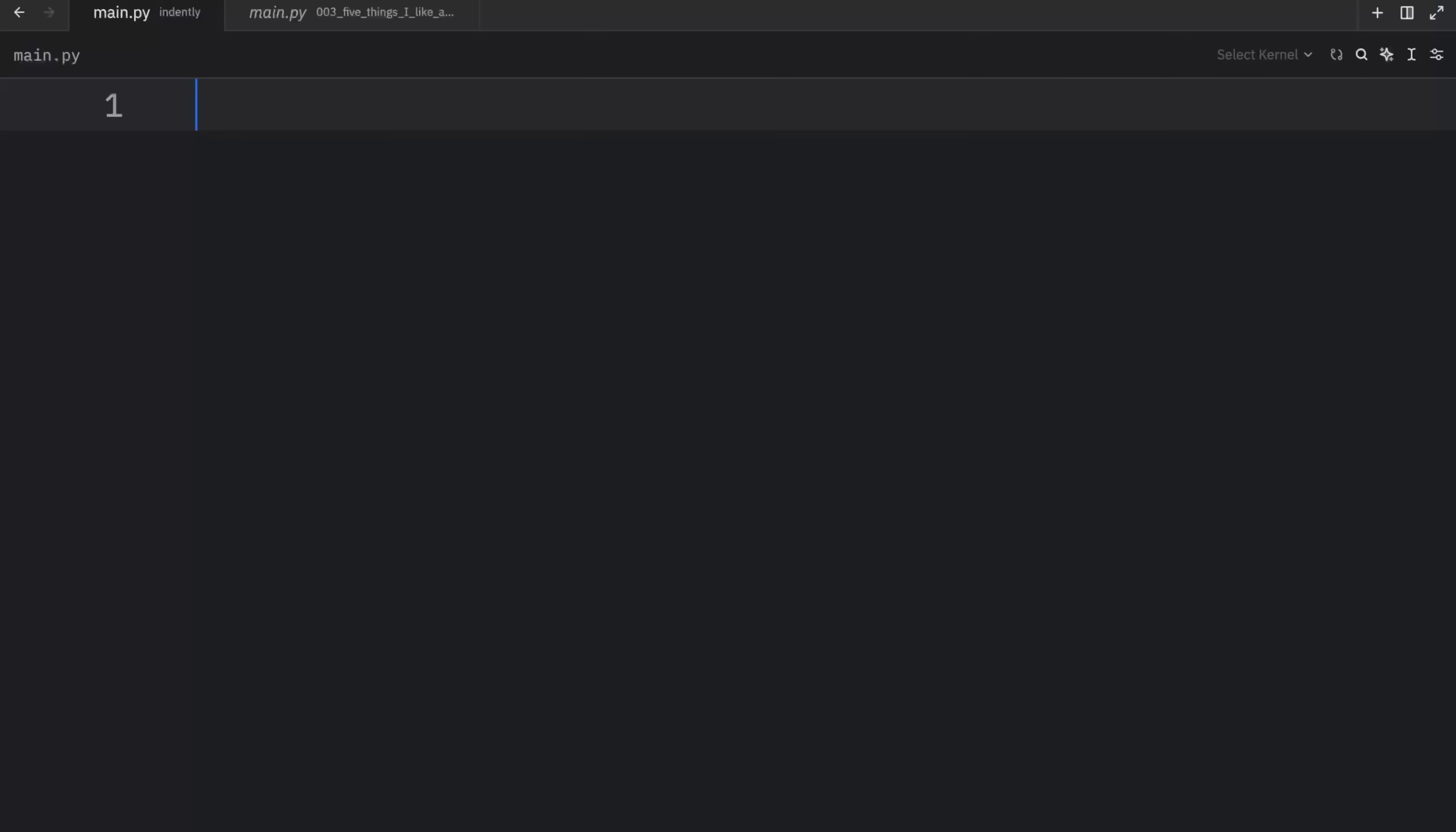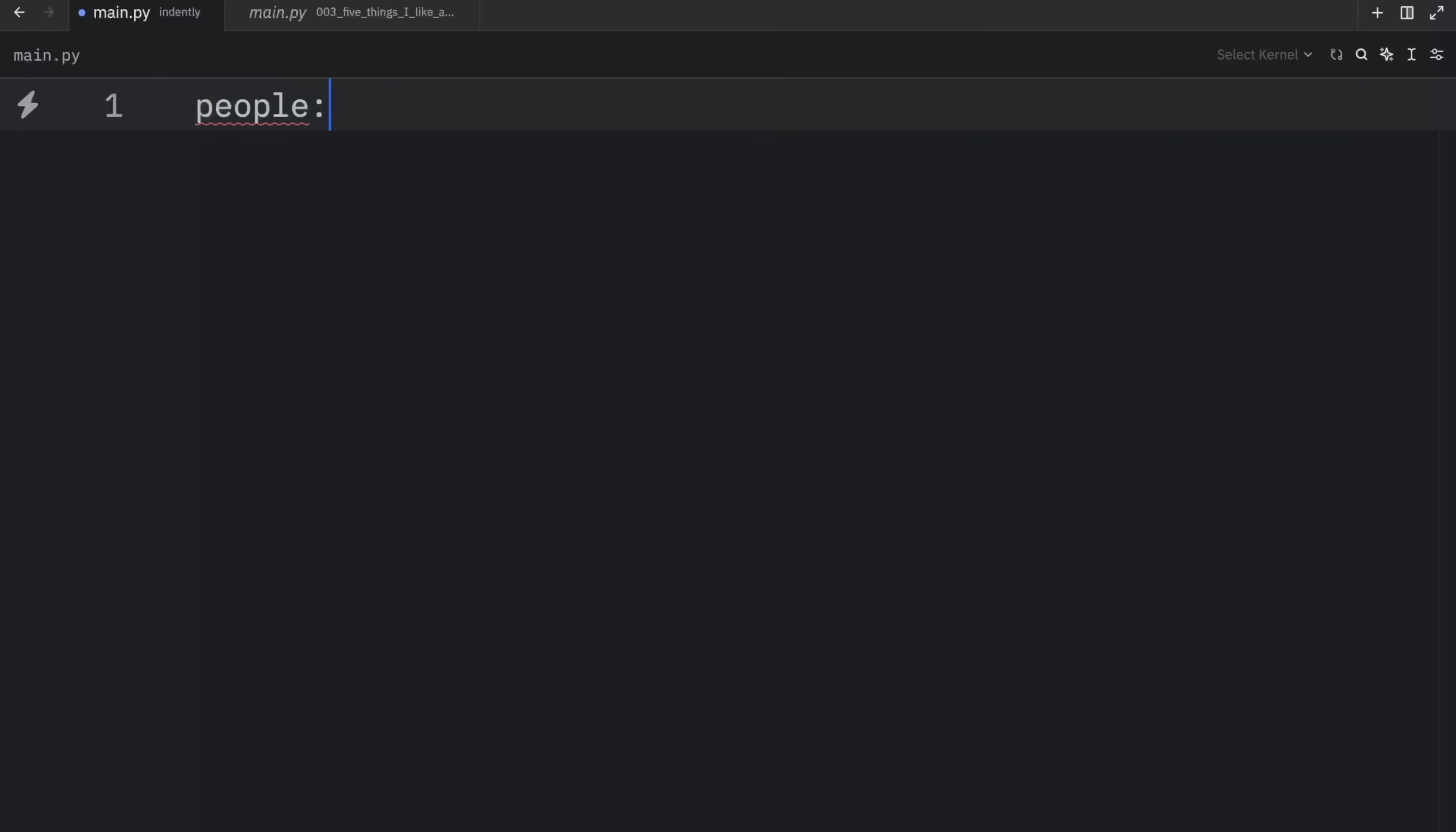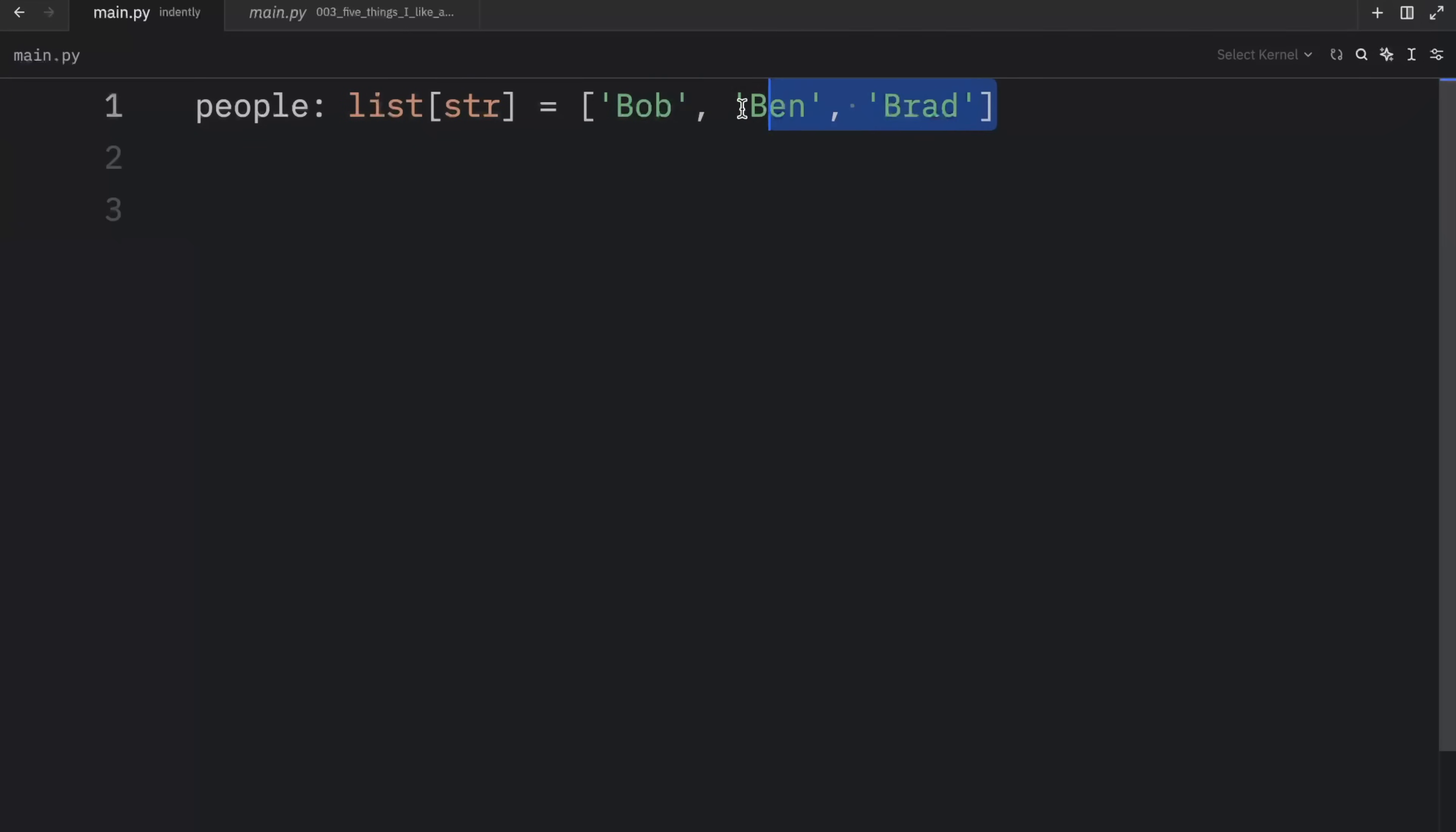Up next, we have feature number three, comprehensions. And I'm not just talking about list comprehensions. We also have generator comprehensions and set comprehensions and dictionary comprehensions. This syntax will take your Python programming to the next level. For example, let's go back to people, which will be a list of type string. And that's going to contain Bob, Ben, and Brad. Now, imagine you want to create another list which uppercases each one of these elements. Well, the easiest way to do that would be to use a list comprehension. Or you could also use the built-in map function, but sometimes using the list comprehension just makes more sense, especially with small data, such as this one.